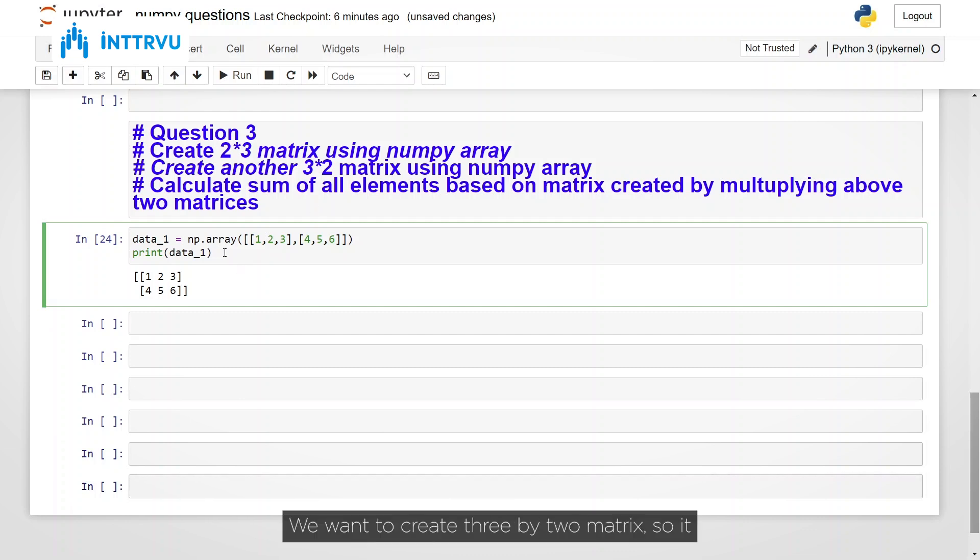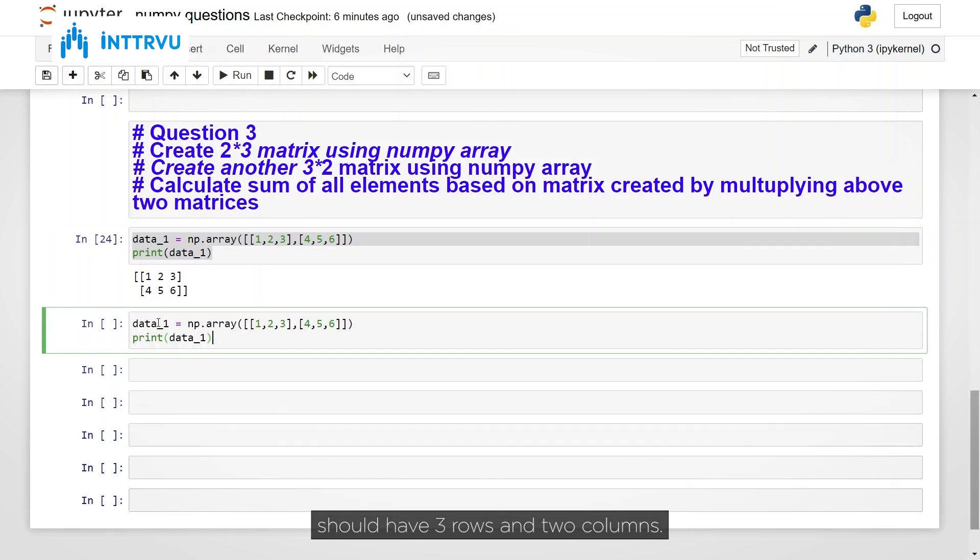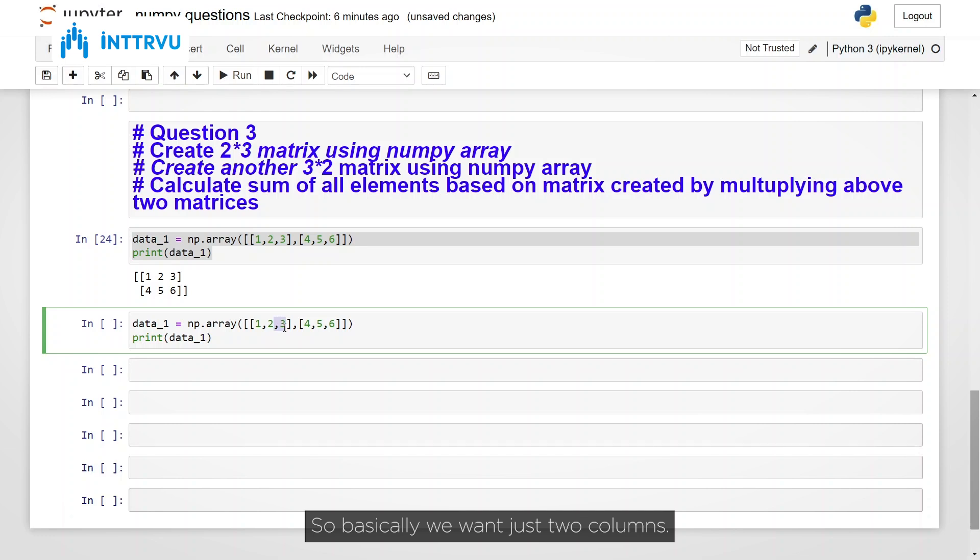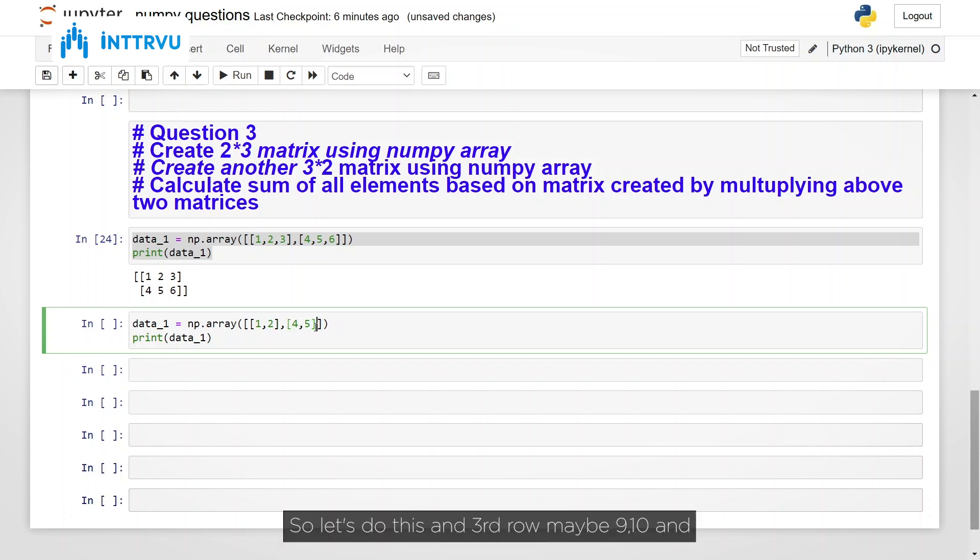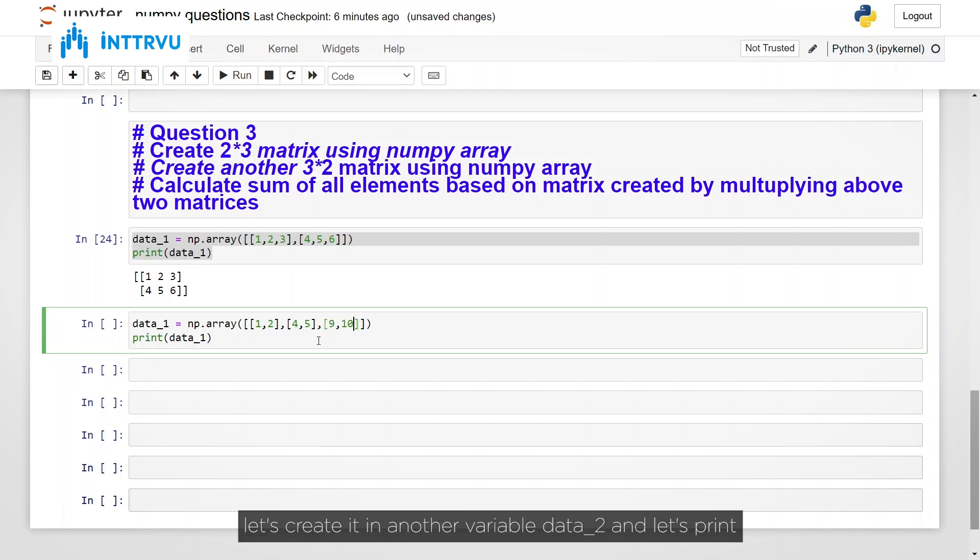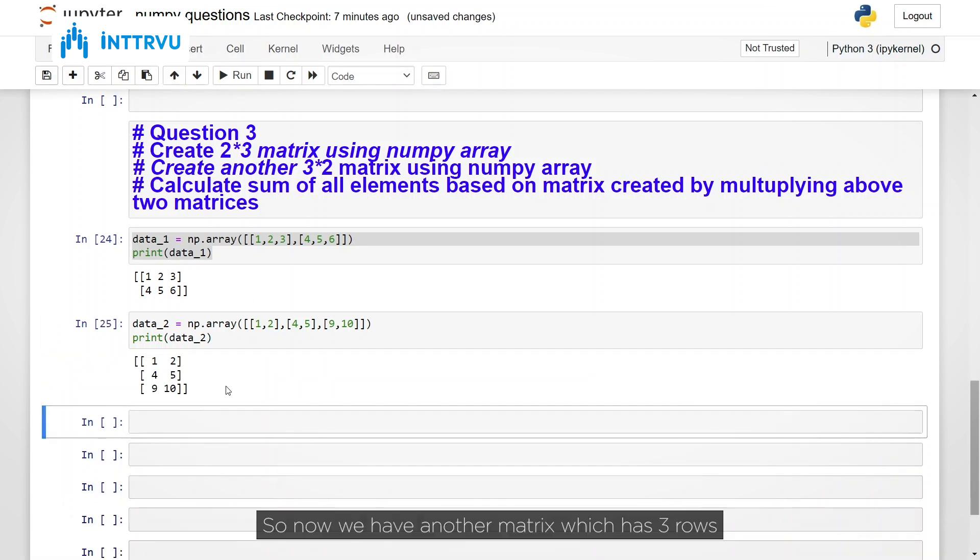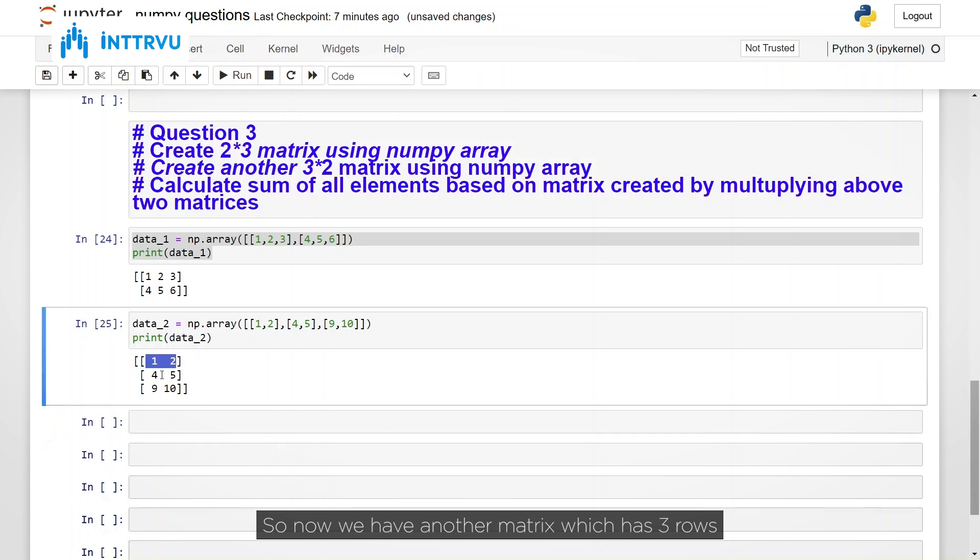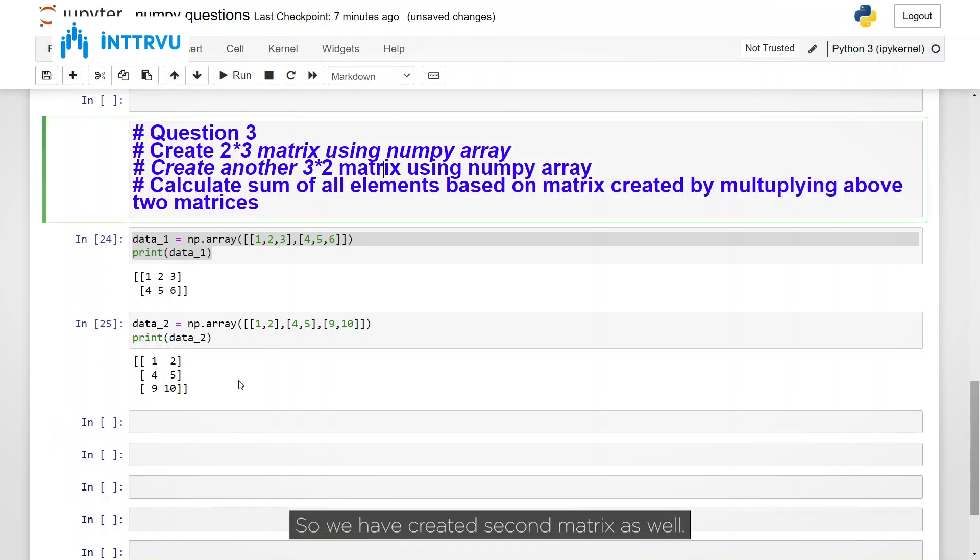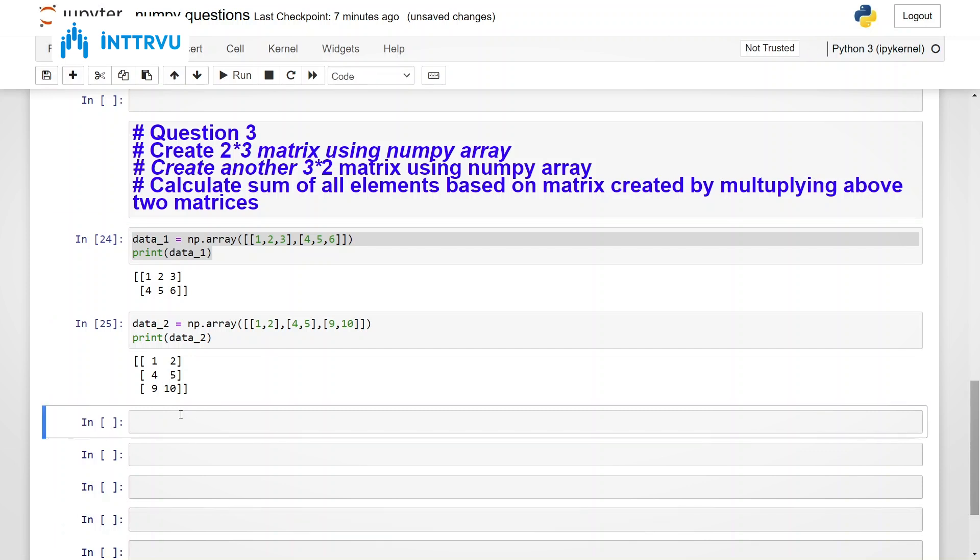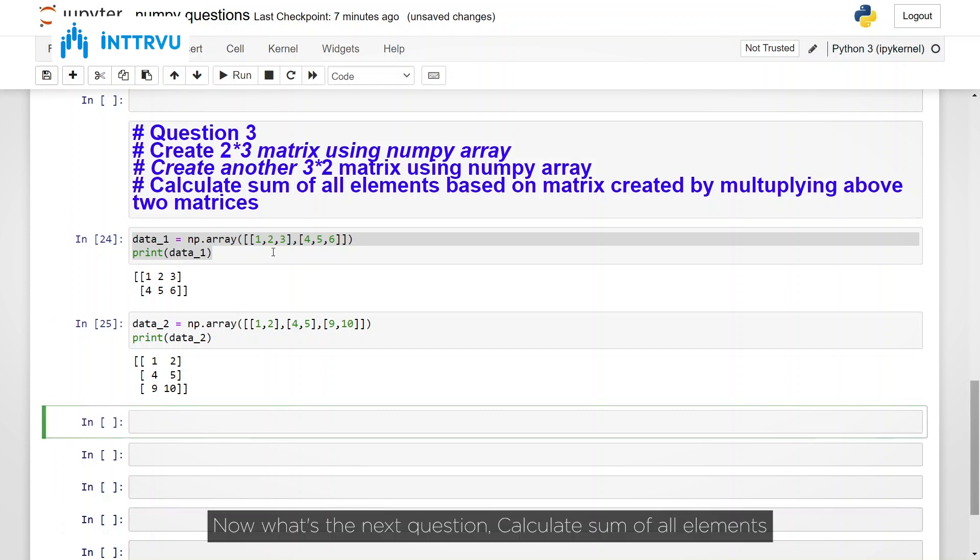And the next one is we want to create 3 by 2 matrix. So it should have 3 rows and 2 columns. So basically, we want just 2 columns. So let's do this. And third row, maybe 9 comma 10. And let's create it in another variable, data underscore 2. And let's print this. So now we have another matrix which has 3 rows, 1, 2, 3 and 2 columns. So we have created second matrix as well. Now what's the next question?